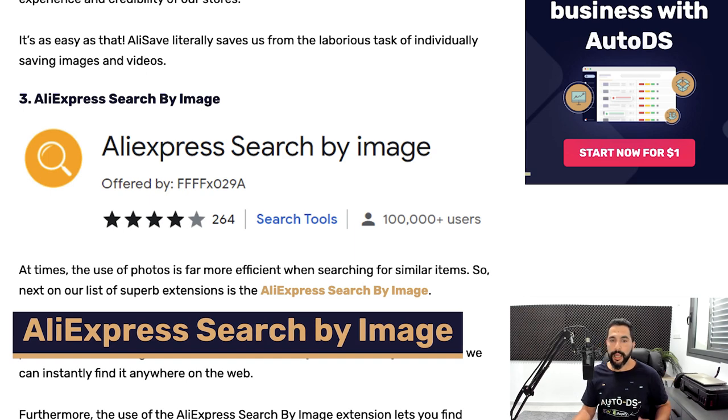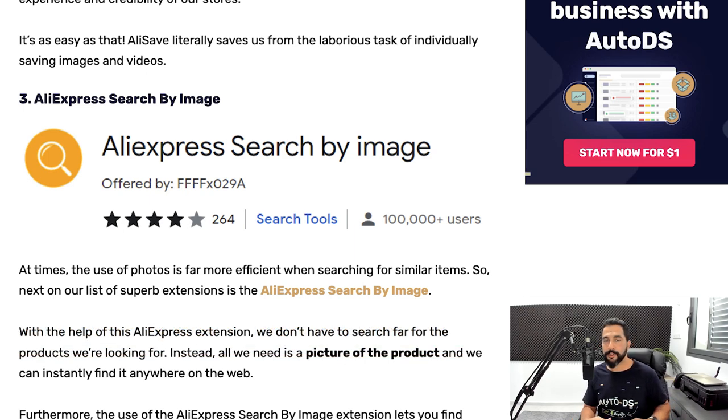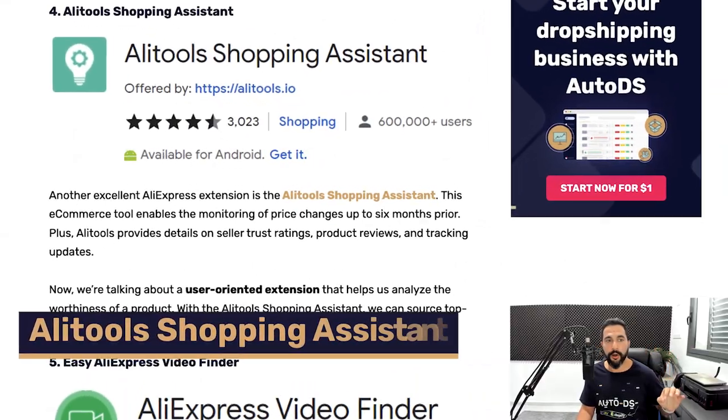The third extension is AliExpress Search by Image. This helps you find a product on AliExpress that you found on another website. For example, if you're on Amazon or Google and see an image of a product, this extension lets you run a search on AliExpress using that image to find which seller is selling it — so you can easily source products you discover anywhere on the internet.